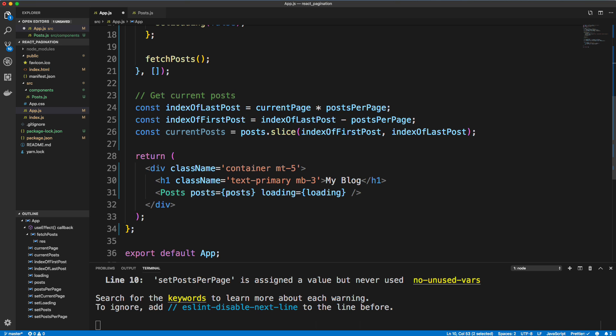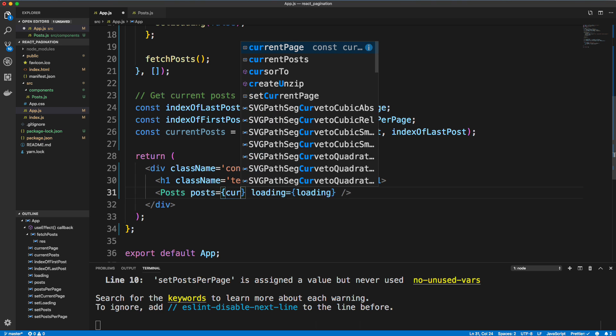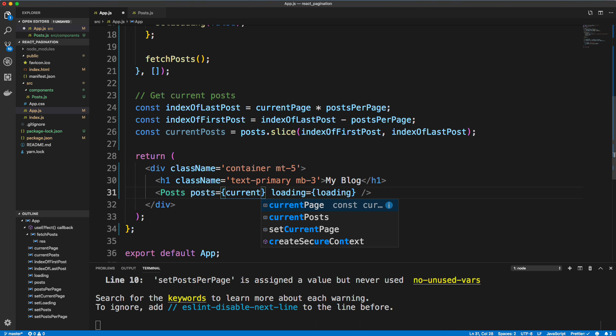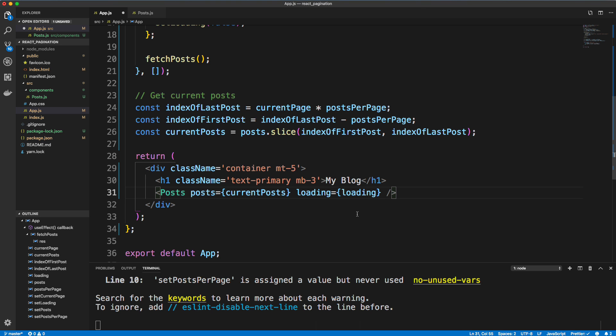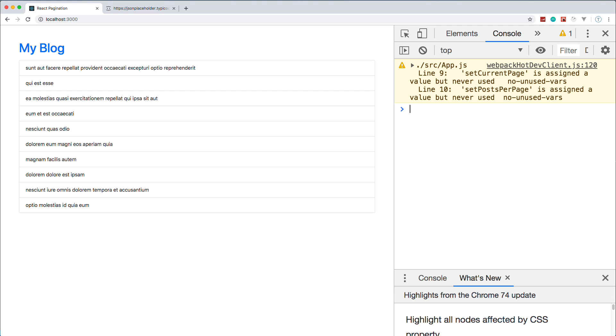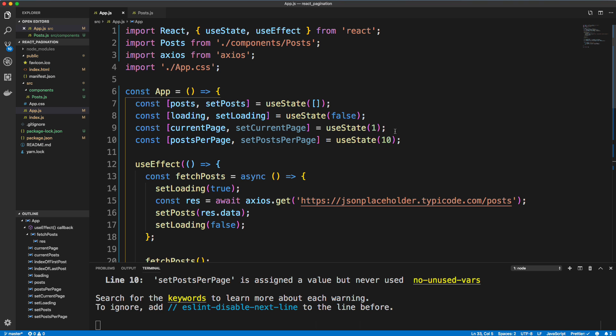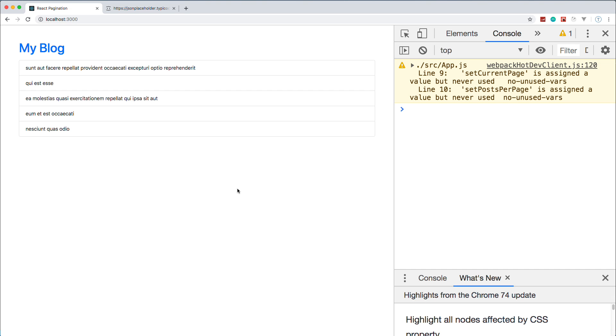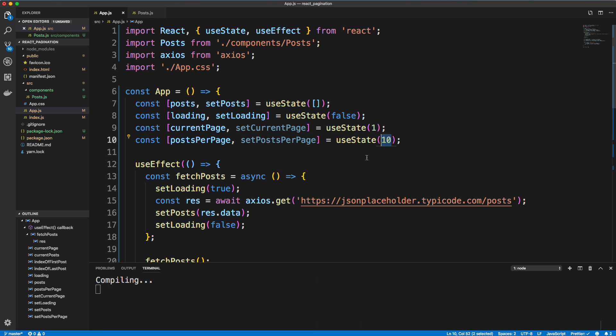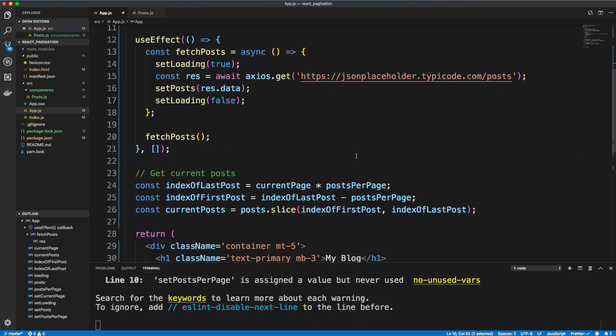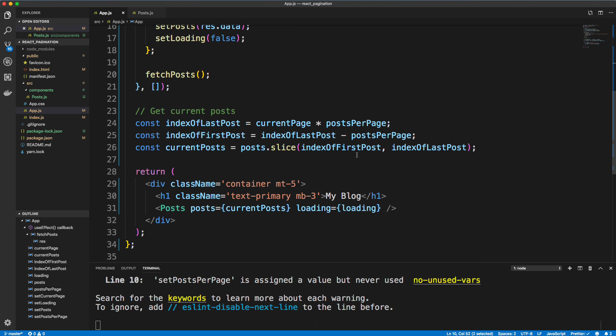Now, instead of passing in posts that's in our state, we're going to pass in currentPosts. All right, so if I save and we go back, now we only get 10 posts. Okay, and if we want to change this to five, now we only get five. Okay, so that part is done. I'm going to change it back to 10. That part's done. But we have no way to actually get to page two or three or any other page. So that's where the pagination comes in.